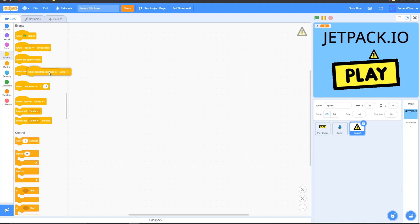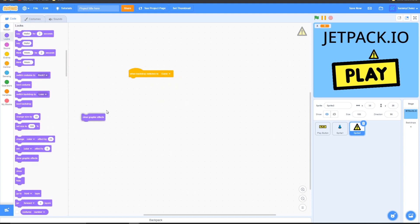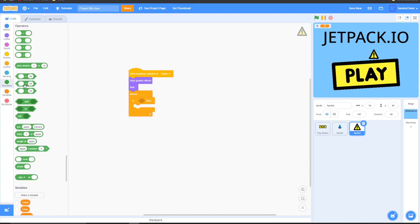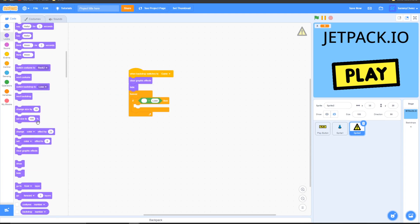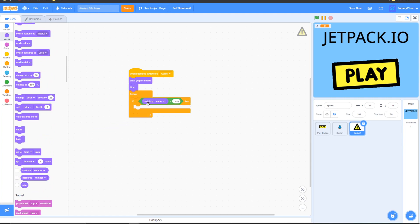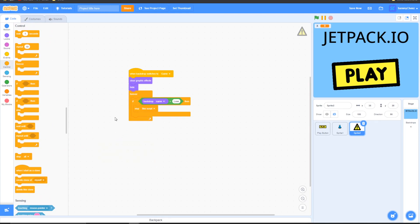Go to Events, grab 'when this backdrop switches to', and change this to 'game'. Then go to Looks, grab 'clear graphic effects', then Looks, 'hide'. Add a forever loop, and inside it put an if-then loop. Go to Operators, grab an equals block — on the right side put 'lose', and on the left side go to Looks, grab a backdrop block, change it to 'name', and put it inside. Then go to Control, change it to 'stop this script', and put it inside the if-then loop.